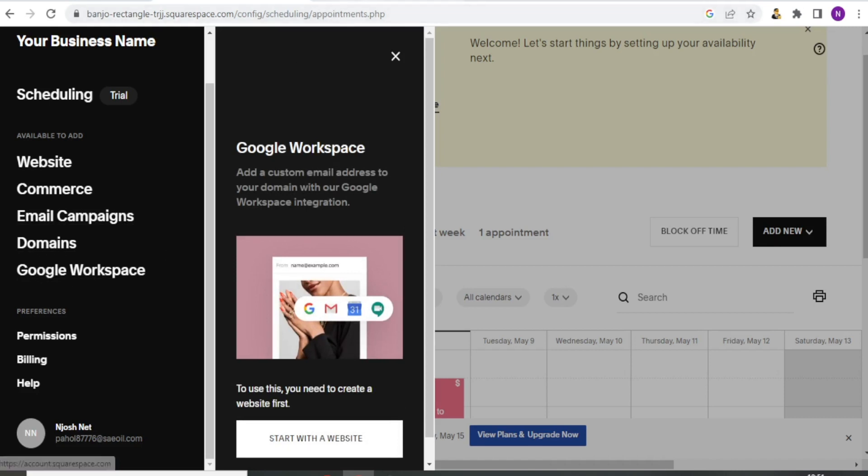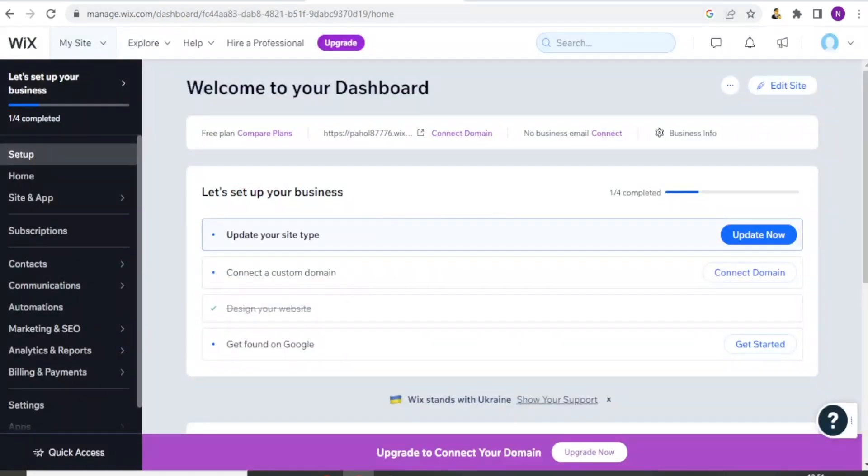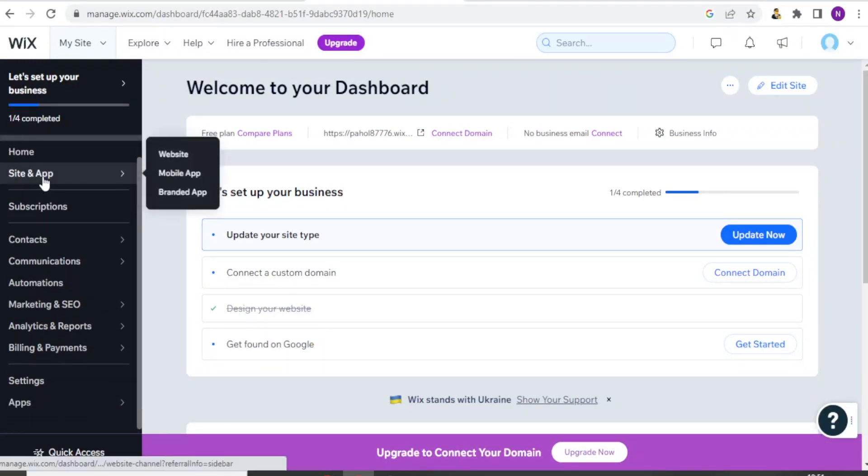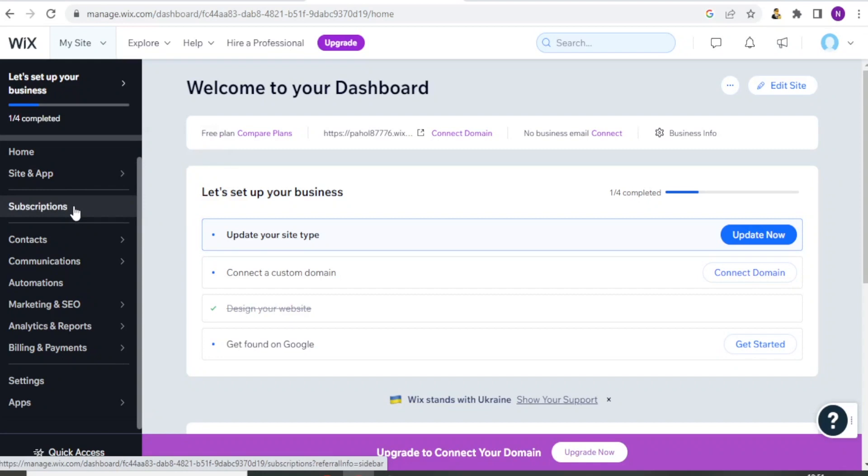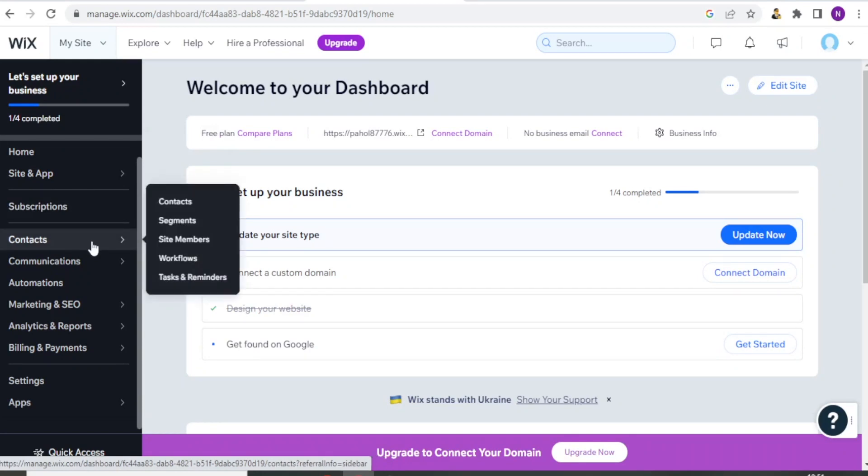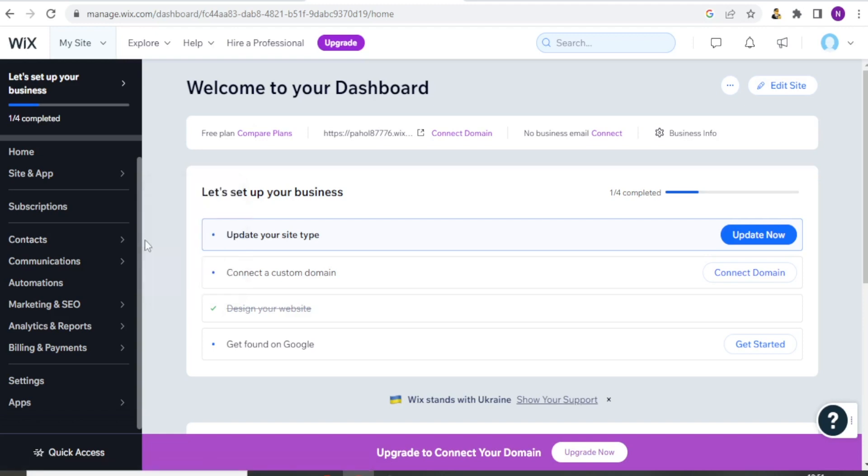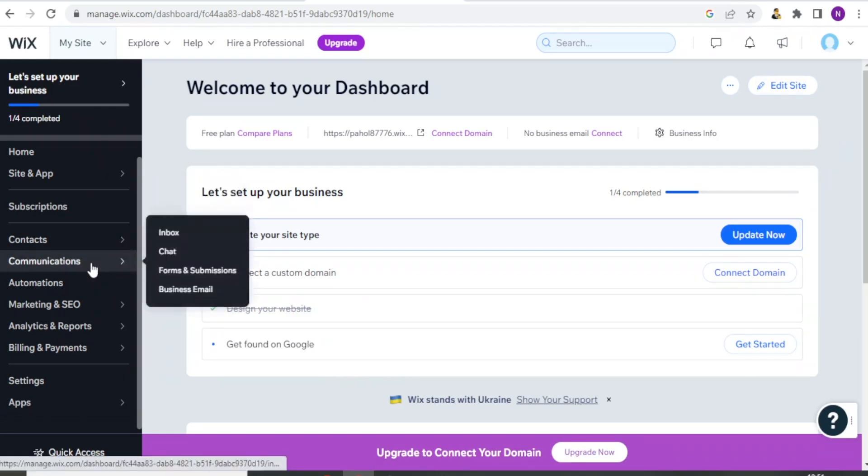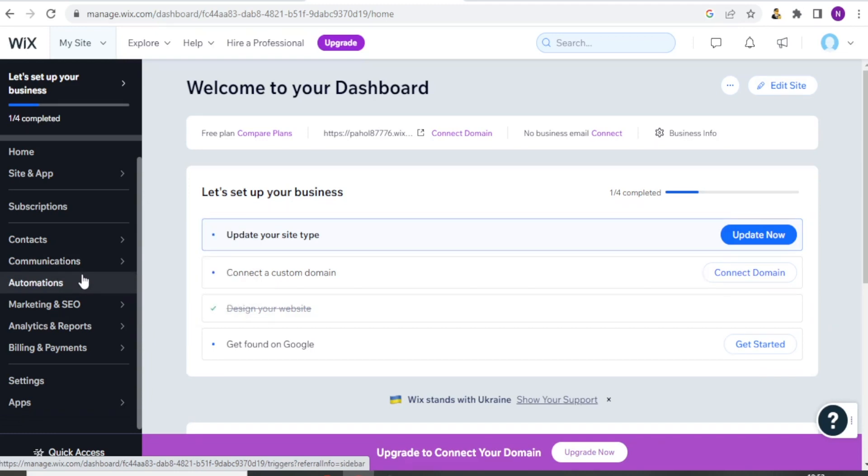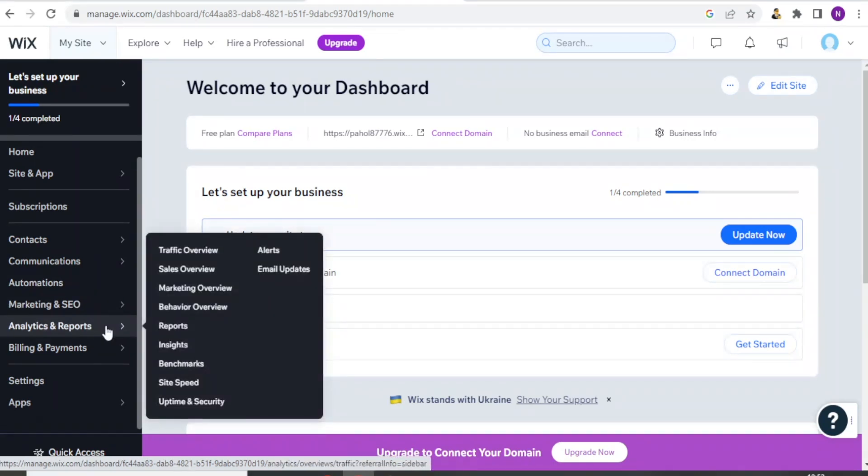And if we look at Wix, Wix also has quite some things you can do. You can use the site and the app, that is the website, mobile app or a branded app. You can do the subscriptions, you can add your contacts in terms of either contact segments or site members or workflows. And then with Wix, you can have communication either as a chat, you can create forms and submissions, and you can also do business emails. And you also have control over a lot of automations and you can also see your analytics.